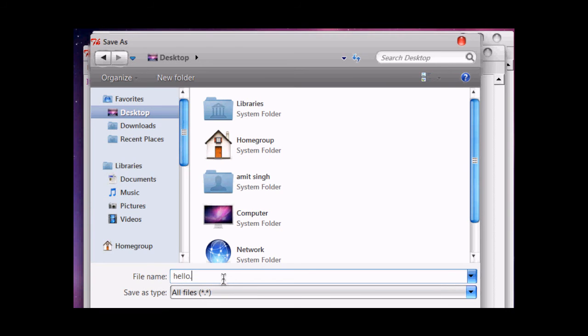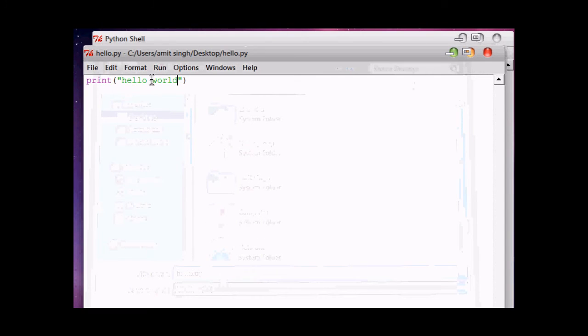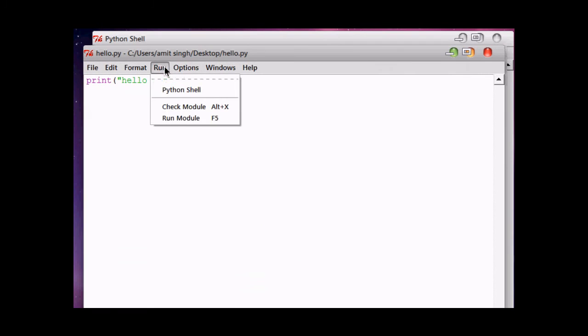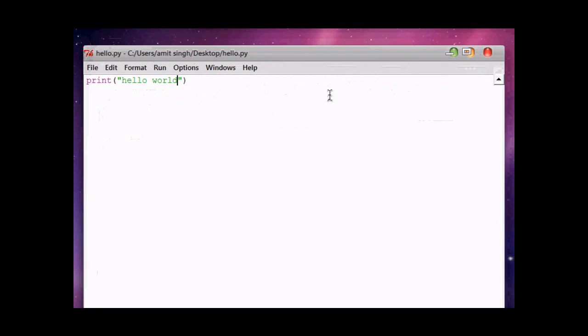With extension .py. Now, for running it, hit on Run Module. It will run.